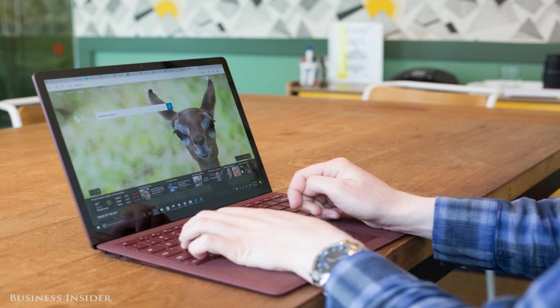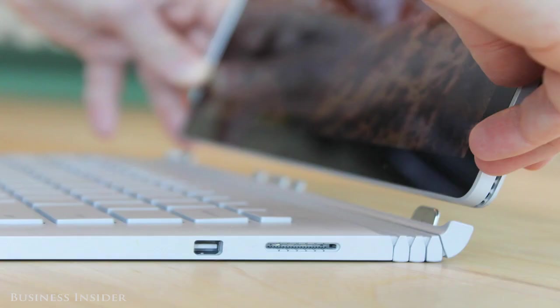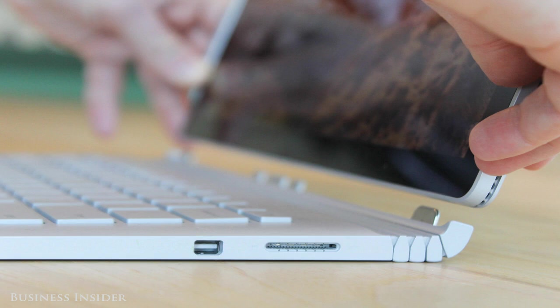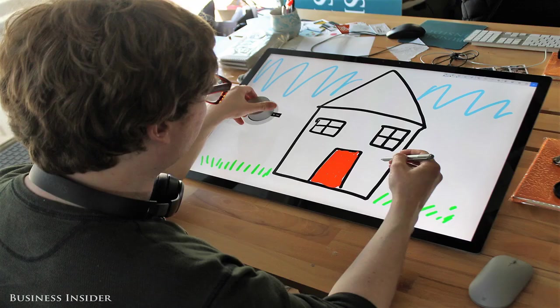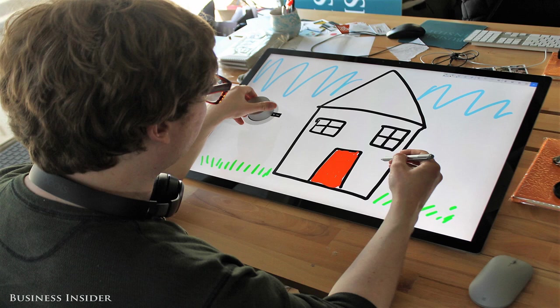Surface Laptop, $999 and up. What is it? A really good laptop. Unlike other Surface devices, there's no obvious gimmick with the laptop, unless you count its funky fabric-covered keyboard. It has a 13.5-inch touchscreen display and a well-designed layout for its keyboard and trackpad. You also have the option to get it in four different colors.